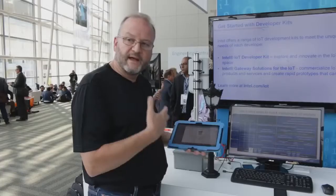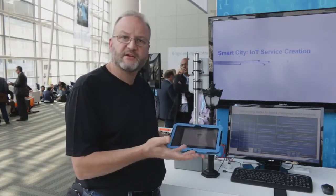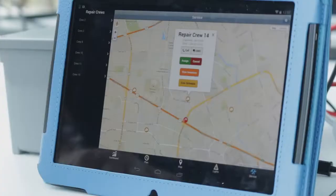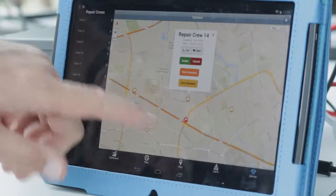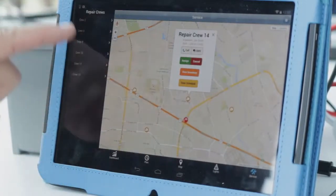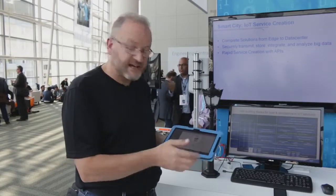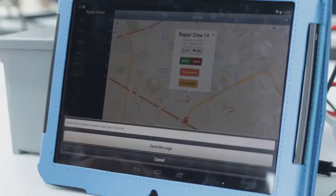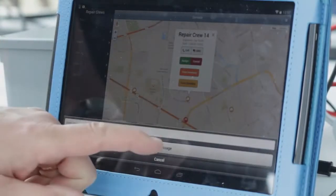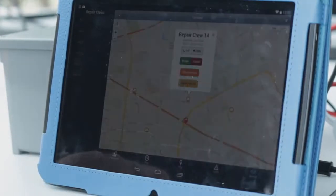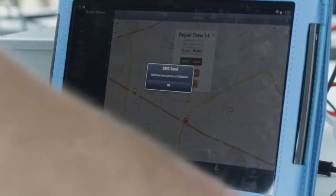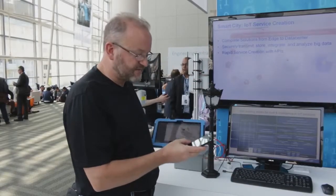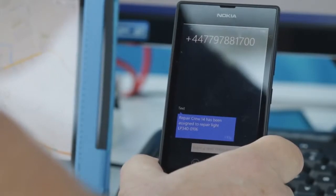We know, through APIs, that we have the technicians available. He is on duty. We know the inventory on his truck, so we can now go ahead and schedule that service. In this case, we're going to send him an SMS text message to this phone right here. The message was sent, and in about 10 seconds the message will be delivered to this device right here — and there it is.